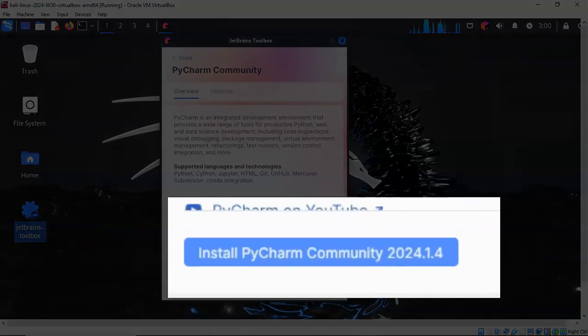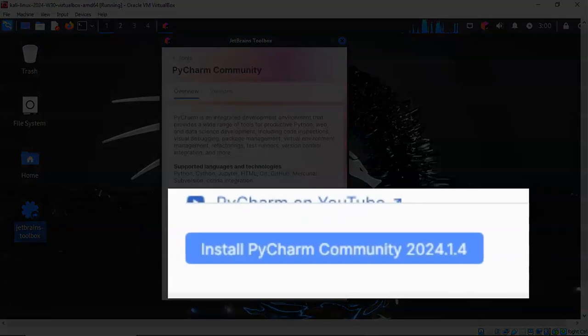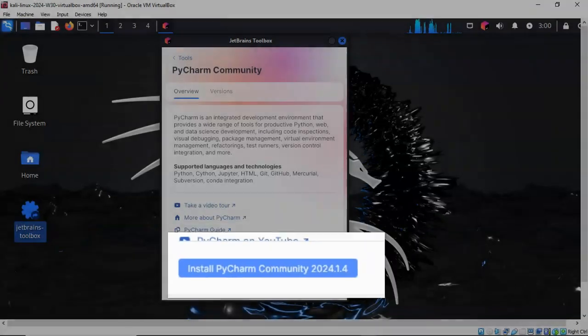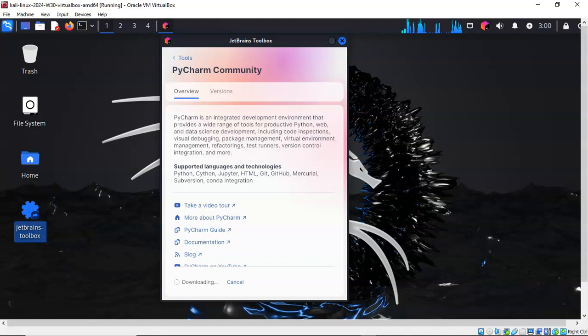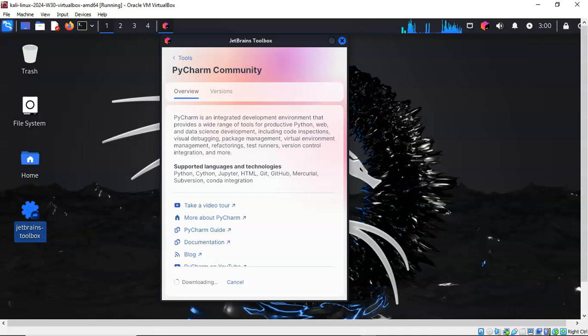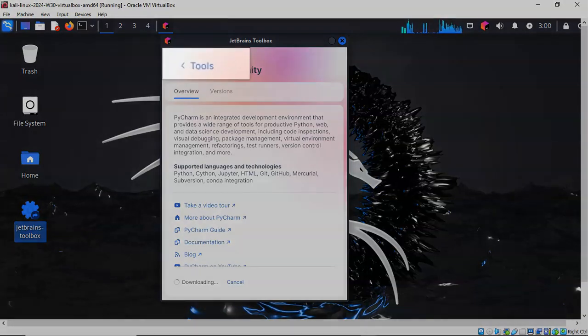From here you can select the button that says Install PyCharm Community, the latest version, and it now begins the downloading process. It will continue on and do the installation, but give it time and do be patient.